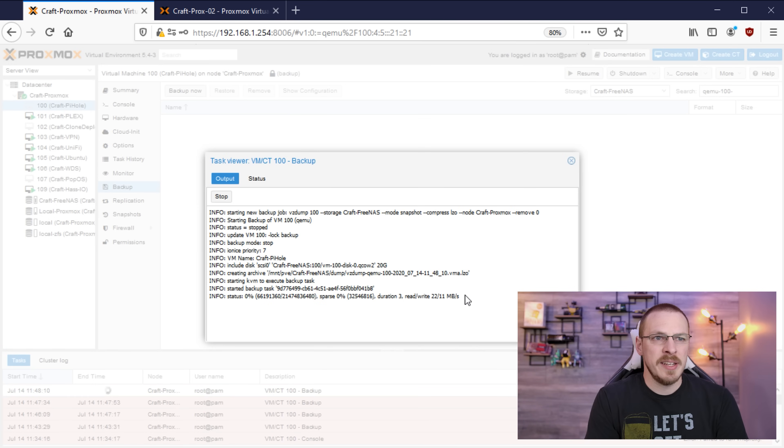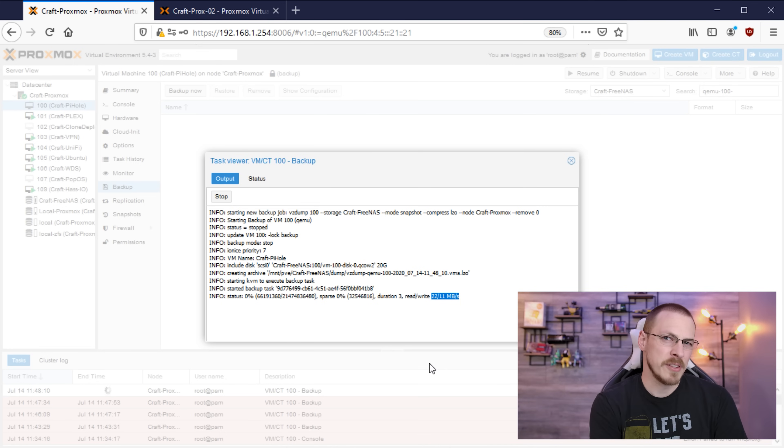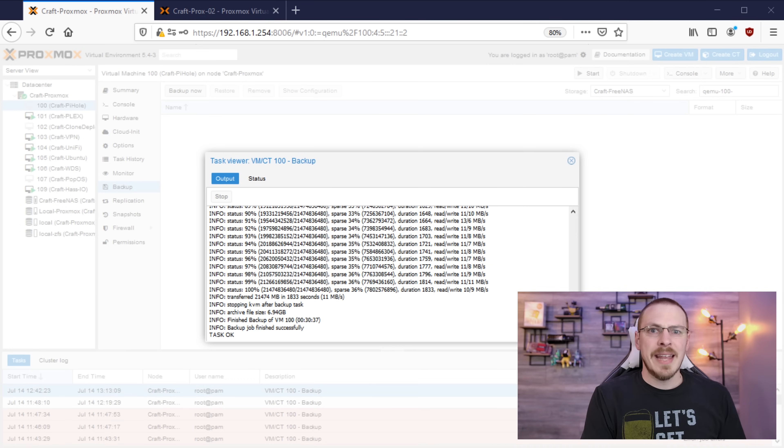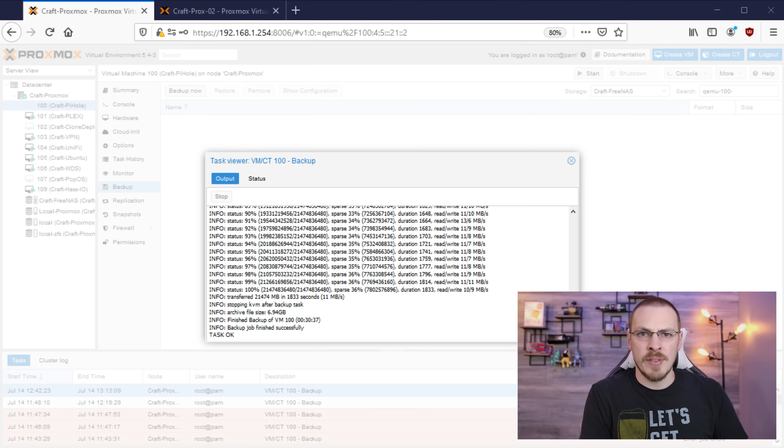And if the speed is any indication this process still does take a little while so I'll see you after the break. Now that the backup is complete it is time to actually get the backup file off of our Proxmox server and move it onto the new one.